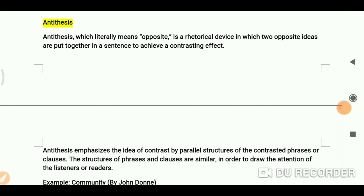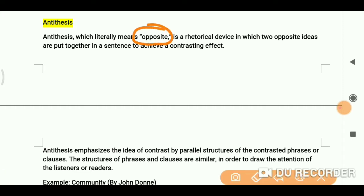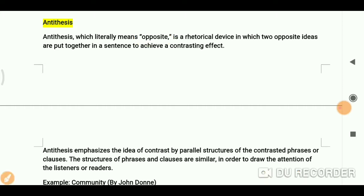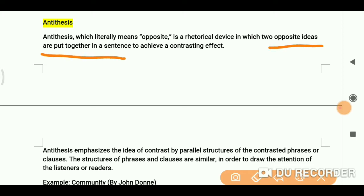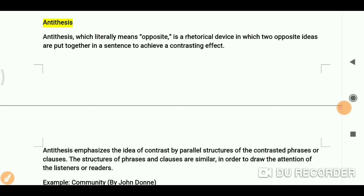Let's see the definition of antithesis. Antithesis means opposite — literally it means opposite. It is a rhetorical device in which two opposite ideas are put together in a sentence to achieve a contrasting effect.